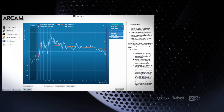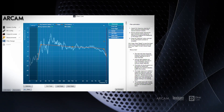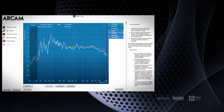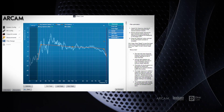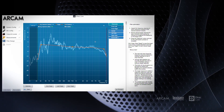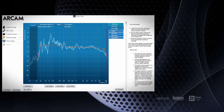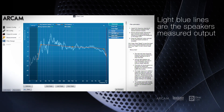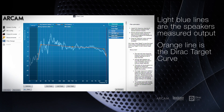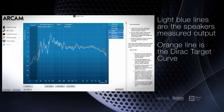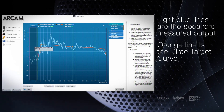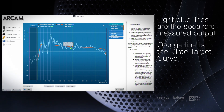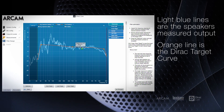After measurements are taken, DiracLive will show you the average output response of each speaker for the nine measurement positions. You will see tabs for each speaker on the right. The light blue lines indicate the measured output of the speakers from the lowest frequencies to the highest. The orange line is the Dirac target curve, which is to recreate the response of a perfect loudspeaker in the ideal listening environment.